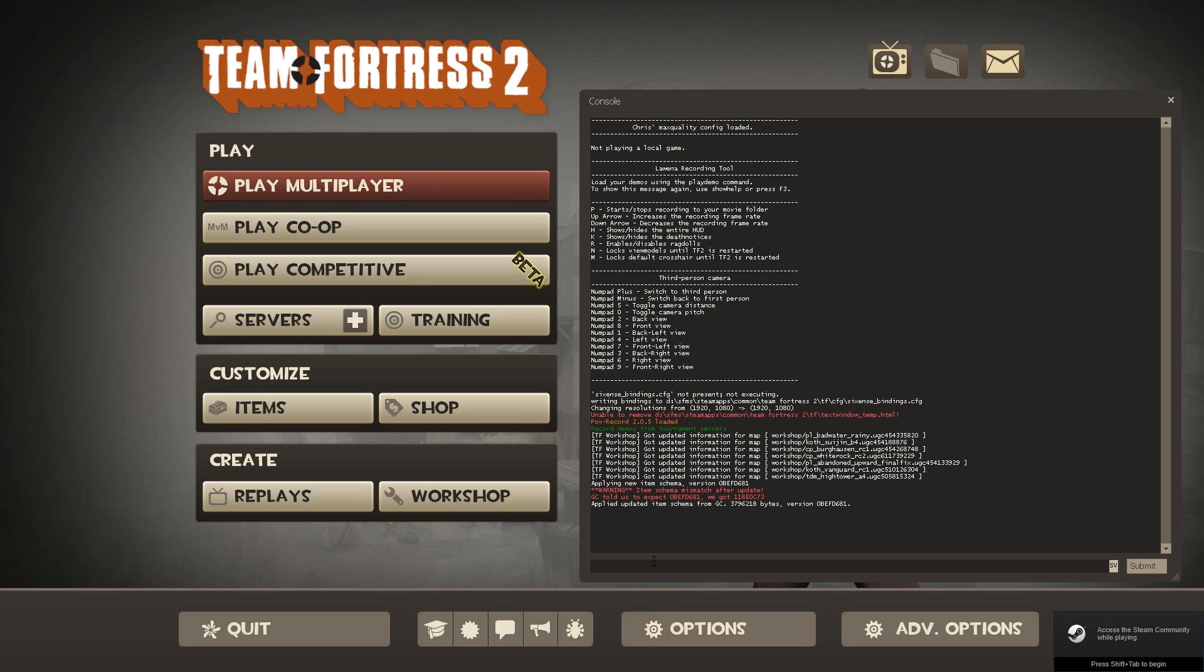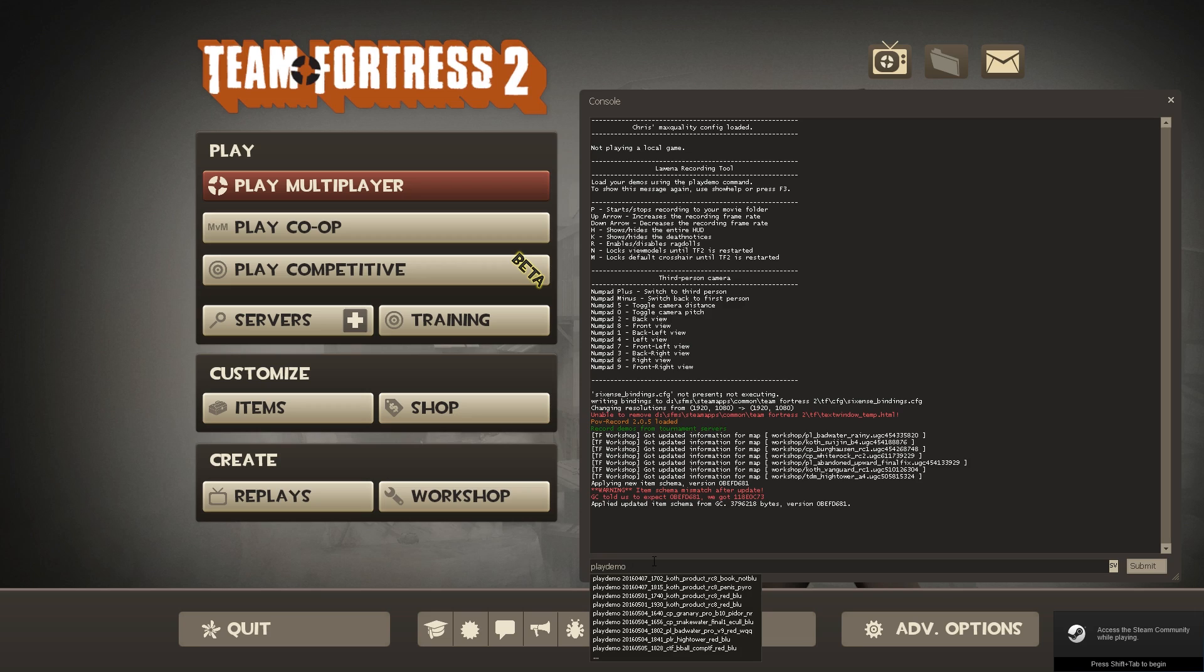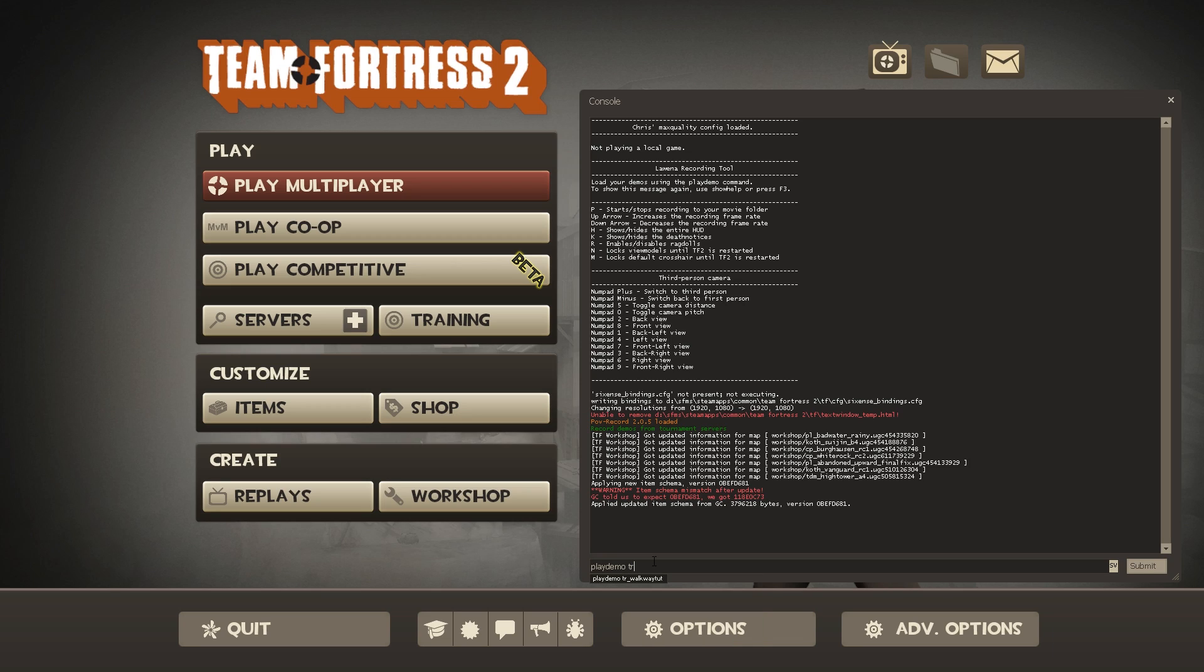First of all, you're going to go to the demo you recorded. So play demo in the console and you want to write whatever you called it. This is what I called it. Now it's starting.